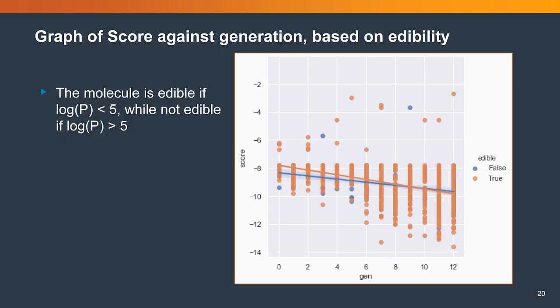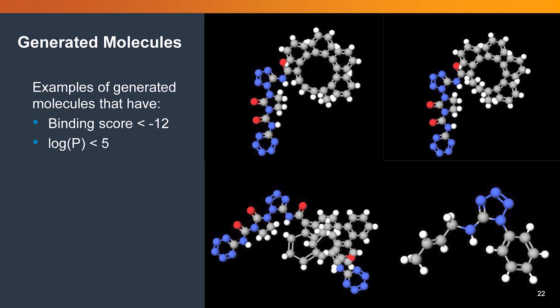The orange line is edible, which we define as having a logP value of less than 5, and the blue has a logP value of more than 5. From both of the regression lines, we can see that the line is still decreasing at a constant rate. We assume that if we are allowed to run more generations, we will be getting even better results.